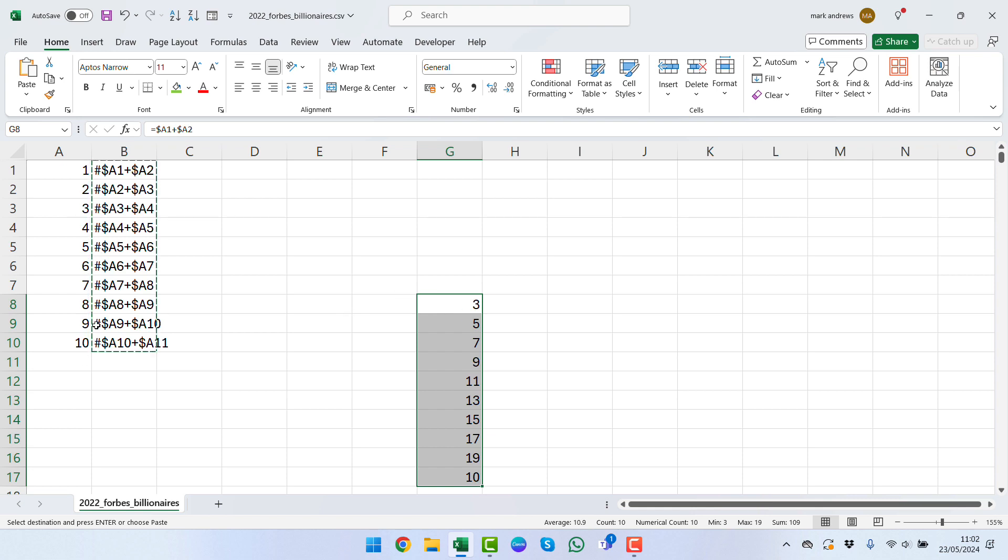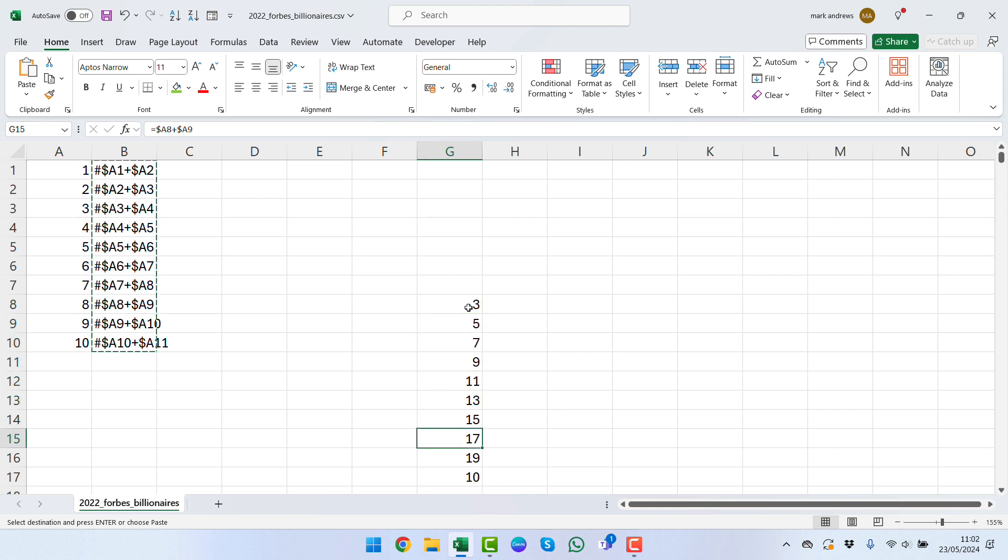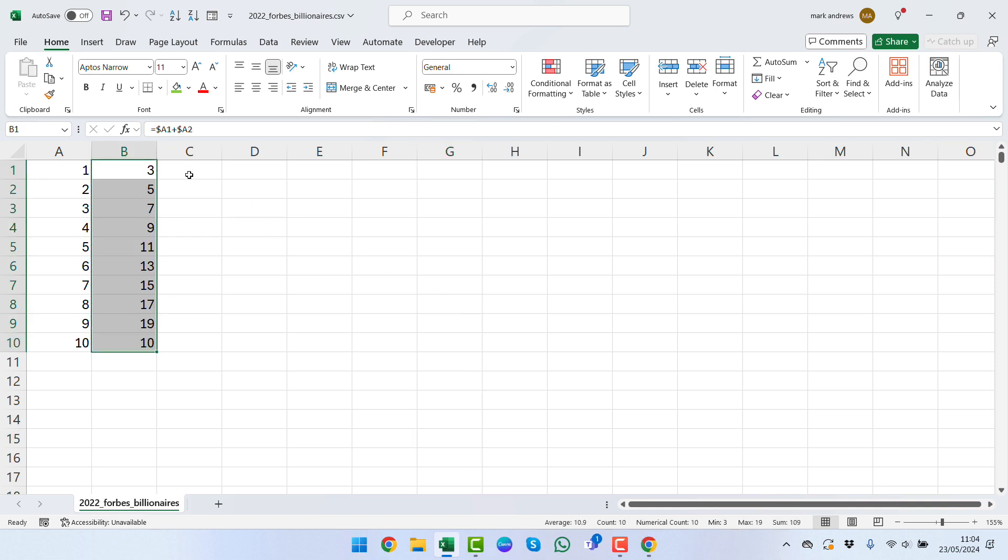Just changing the equal sign over and now it's still kept the same references for us even though we're down in row 15. For instance we can see that this is still calculating A8 plus A9. What we can do at this point then is if we highlight the rows that we want, we can press the control and the button underneath the escape key.